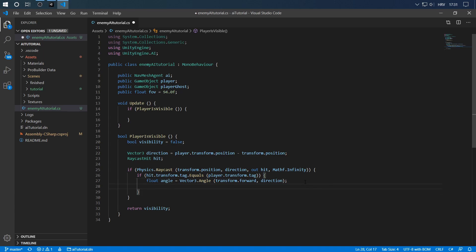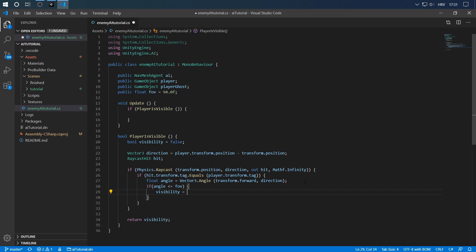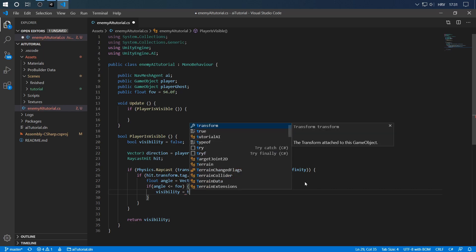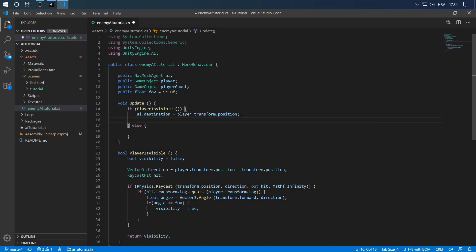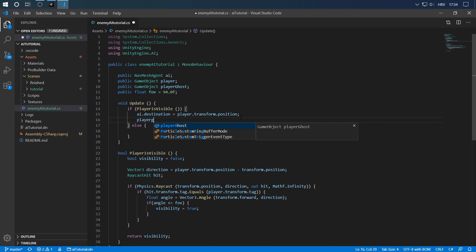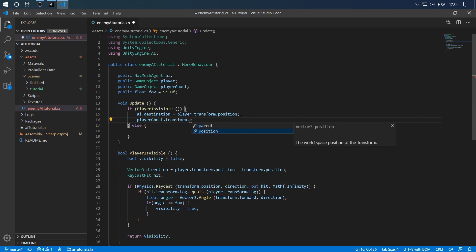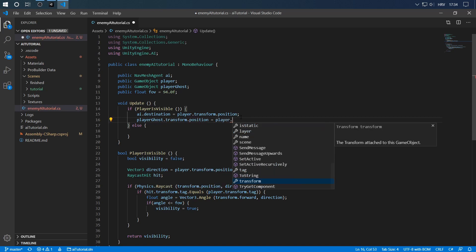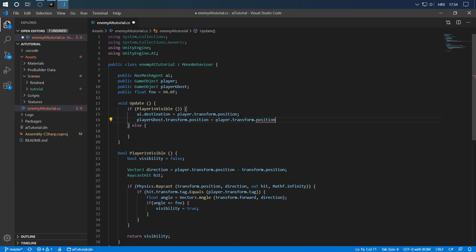Now if the angle is less than or equal to our field of view, that means the player is visible. So in that case we say visibility equals true. Another thing we want to do is set the ghost to our current player position, so playerGhost.transform.position equals player.transform.position.